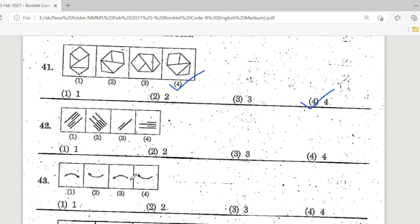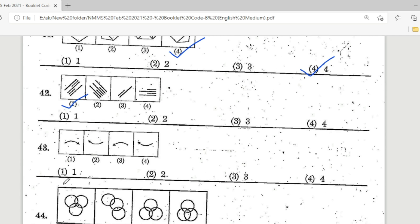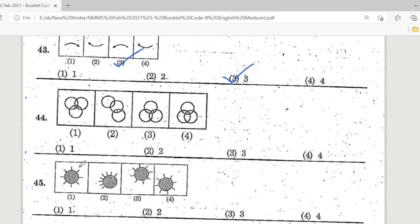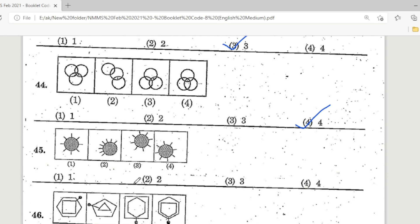Question 42: which is different? Option 1 is the correct answer — this is the different one. Question 43: observe the picture carefully — Option 3 is the correct answer. Question 44: look at this picture — Option 4 is the correct answer. Question 45: Option 2 is the correct answer.